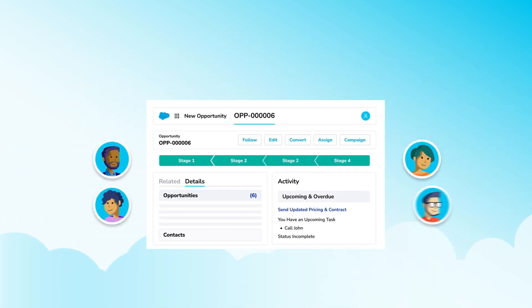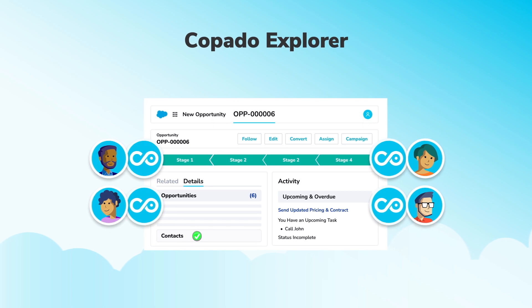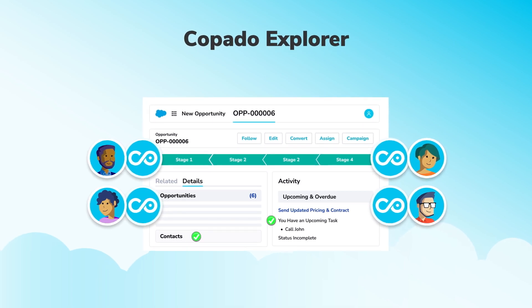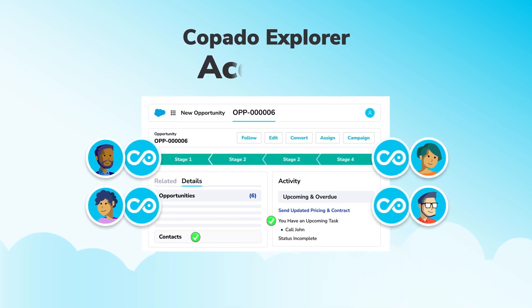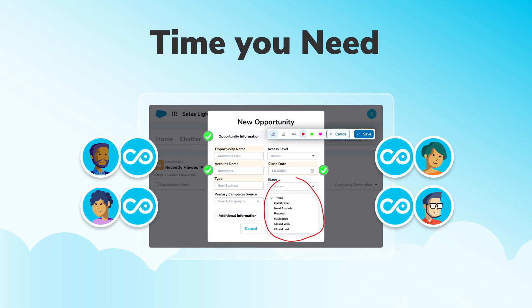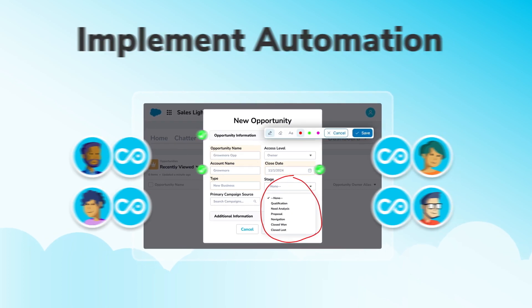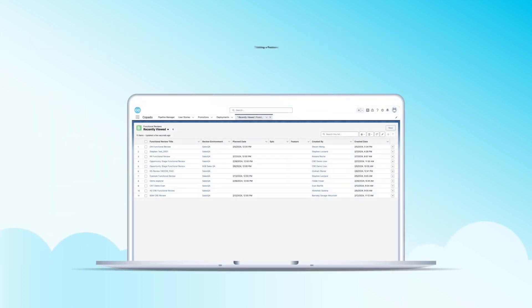But here's the good news. Copado Explorer makes manual testing both simple and accurate, and finally gives you the time you need to implement automation. Let's explore.